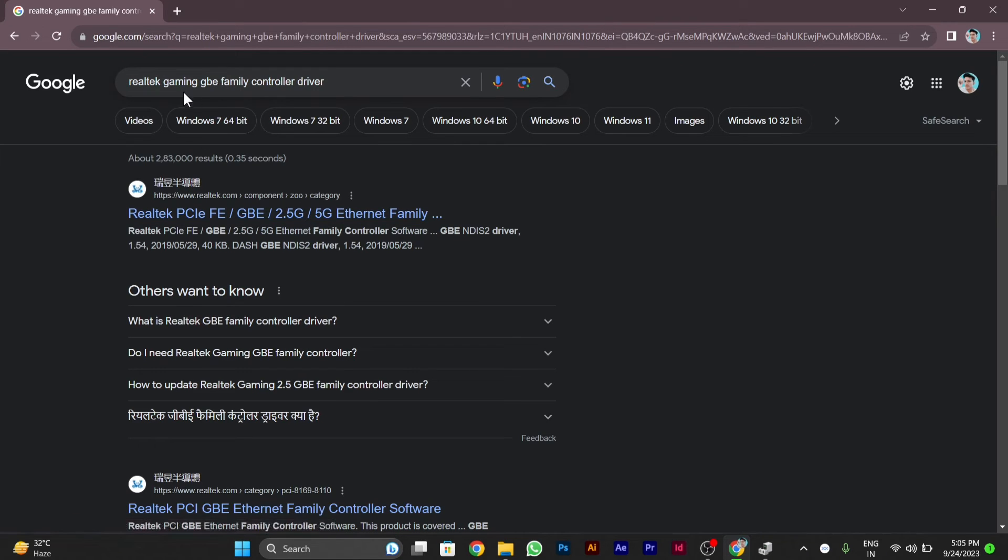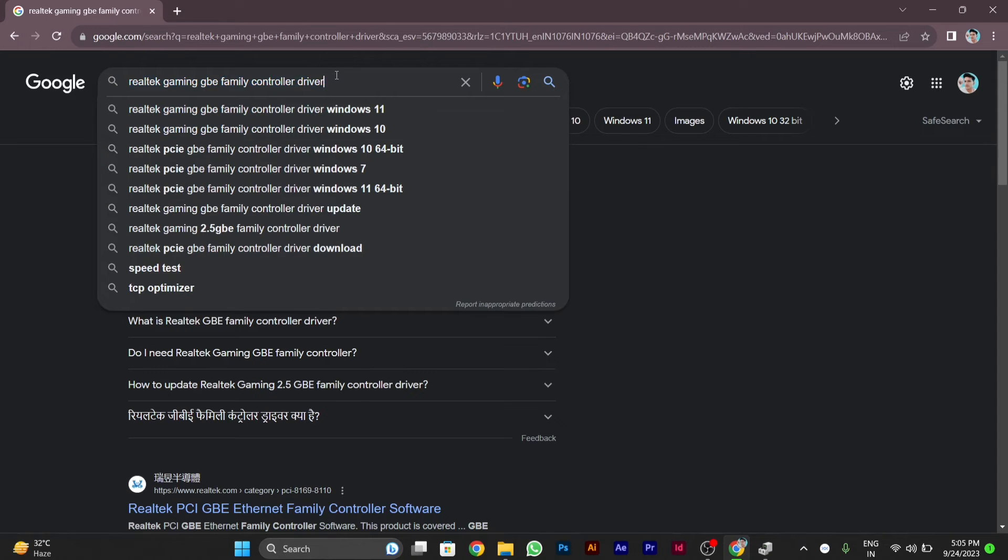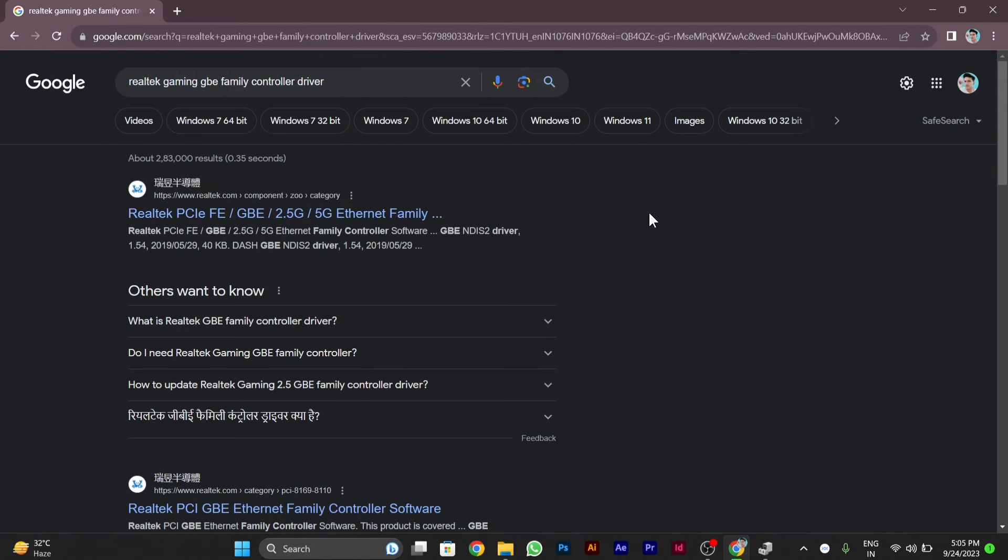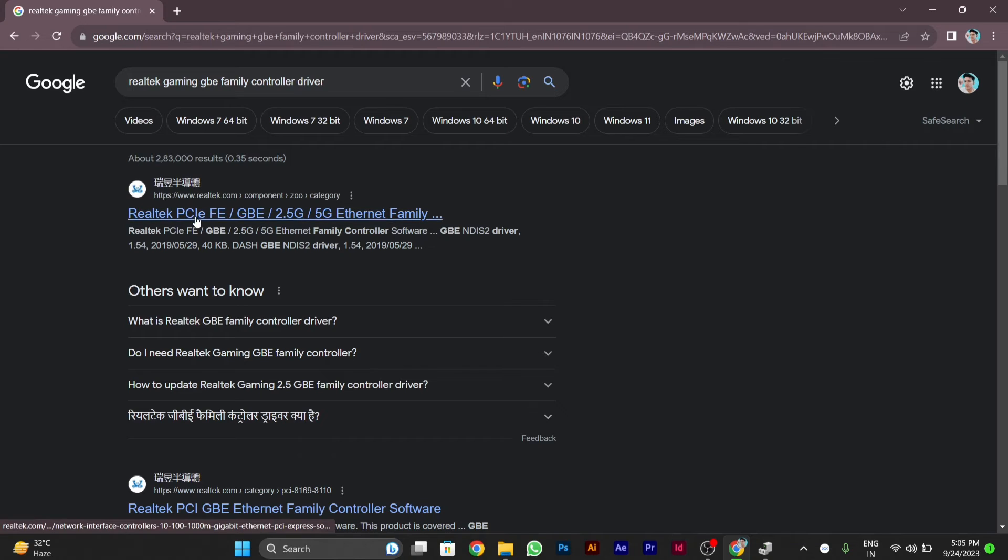You have to download this file by typing 'Realtek Gaming GB Family Controller driver' in Chrome or any browser that you are using. Then the first site that you get, you have to open this Realtek PCIe website.